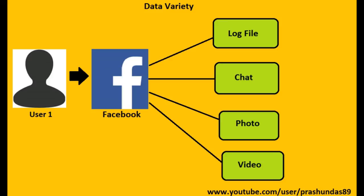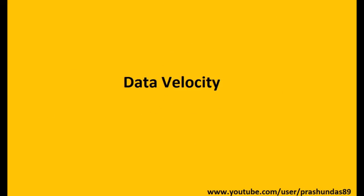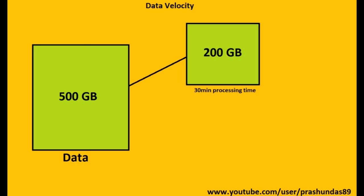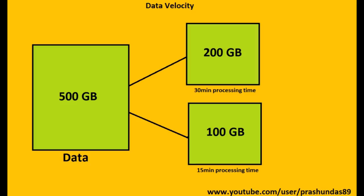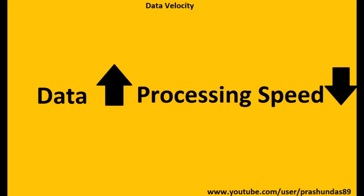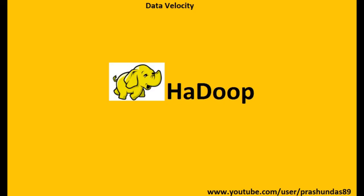Data velocity: It so happens that when you have a large amount of data, say about 500GB, then processing 200GB of data from it will take more time than processing data worth 100GB. In simple terms, when data increases, processing speed decreases. This was a major concern since it was very important to process large amounts of data in less time.